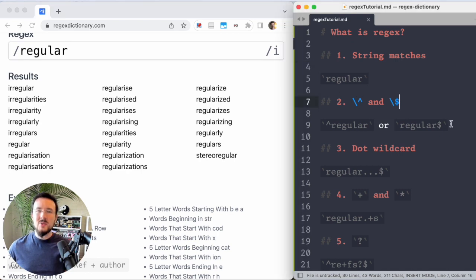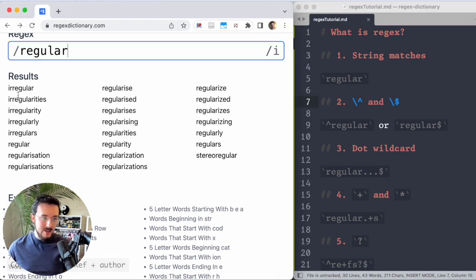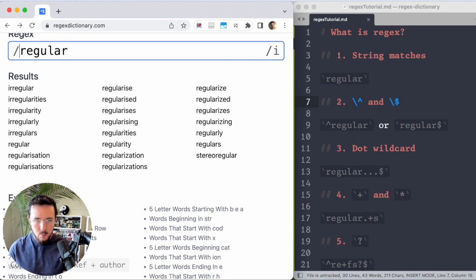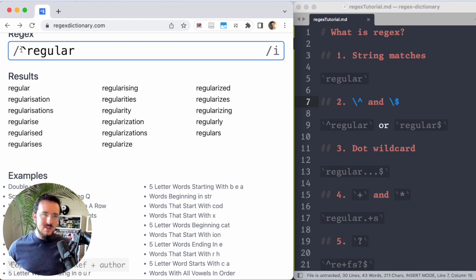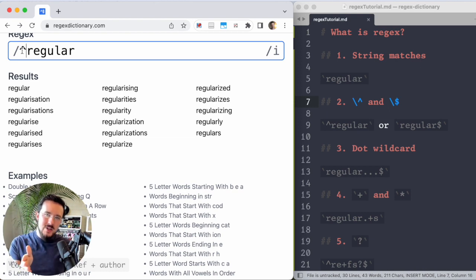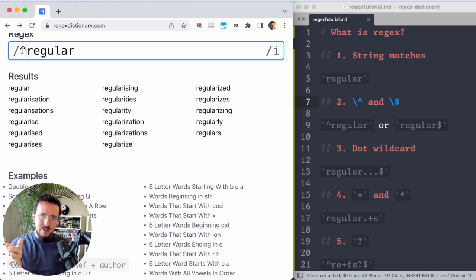Lesson number two. Let's say that I want only words that start with regular. So I don't want words like irregular, but I do want words like regularization. The caret marks the start of a word. So now I'm only matching strings that start with regular.